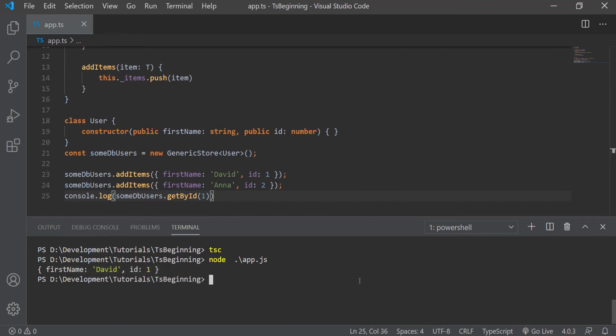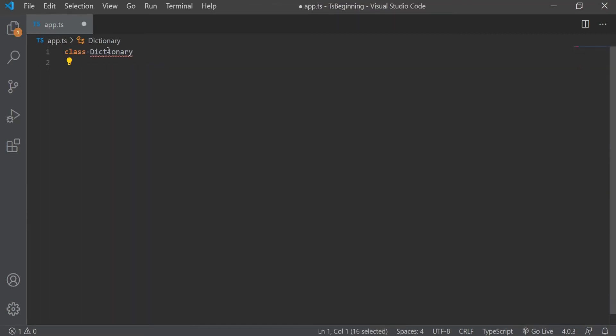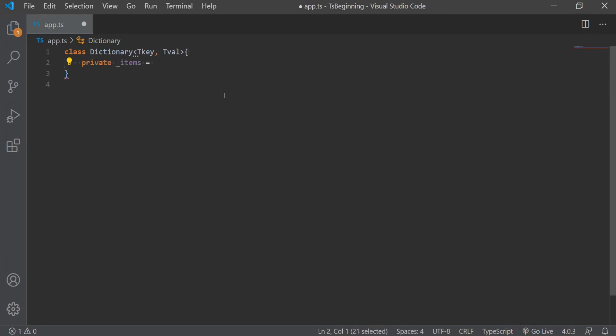Now let's move on to multiple type parameters and take a look at another example of how we can implement that scenario. For this one, we're going to create a simple dictionary. And for that, we're going to make a class dictionary, which will take two generic type parameters: TKey and TVal. Now again, this can be any names you like.